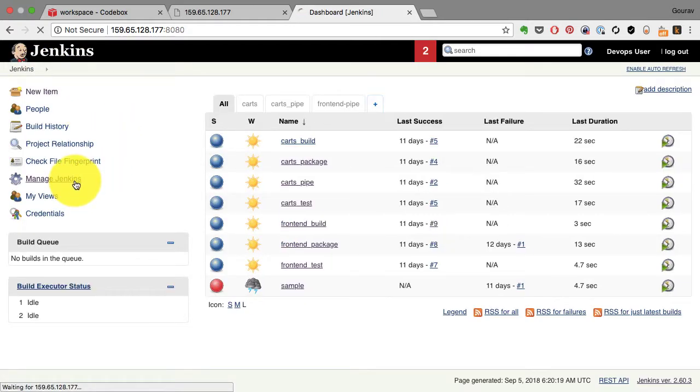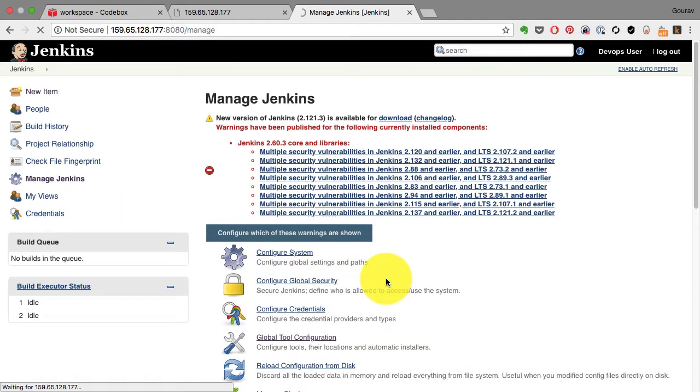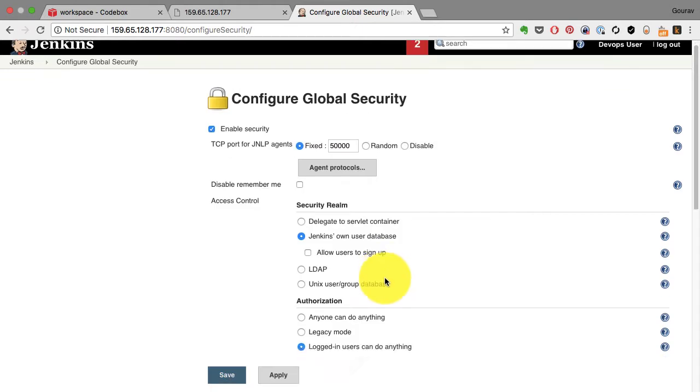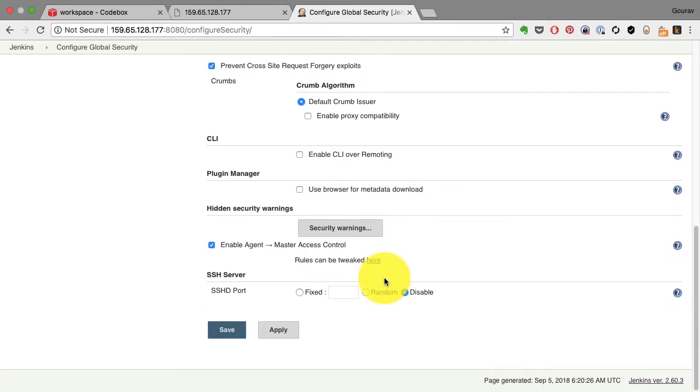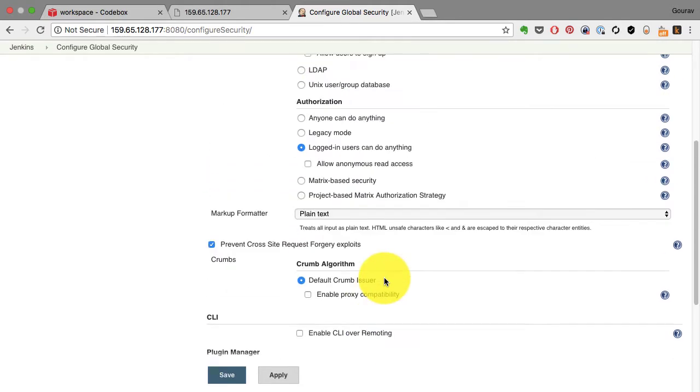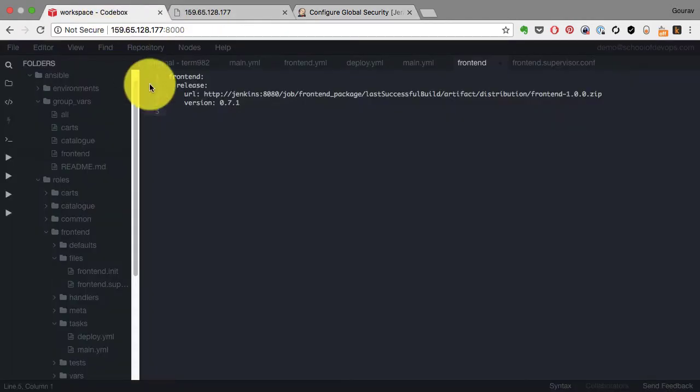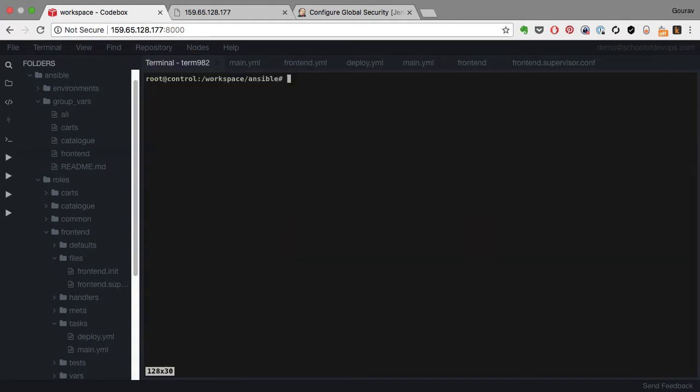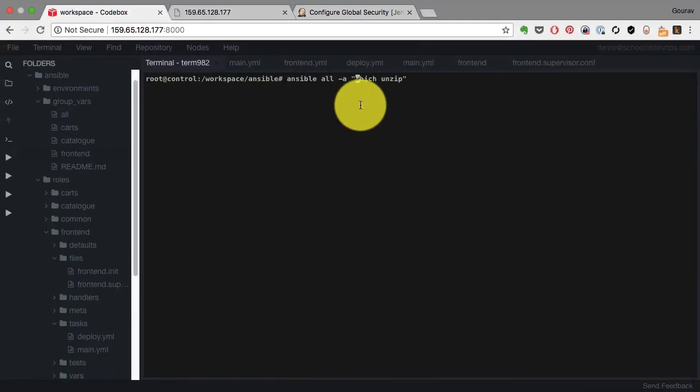So if I go back and look at Jenkins configuration - Jenkins, Manage Jenkins, configuration - and then from Manage Jenkins if I select Global Security configuration, I see that the current authorization is logged-in user can do anything. I might have to change that later and use maybe a matrix-based security, but I'll show that to you later. First I need to show you what is the problem.